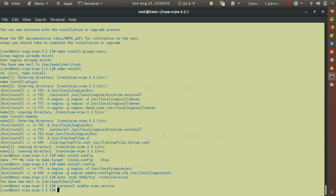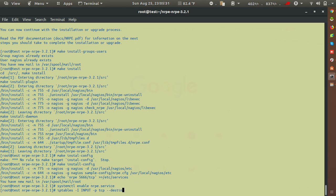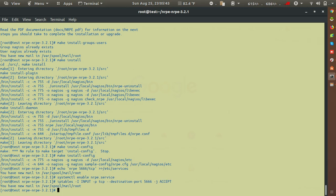Now we have to add an iptables rule. Use the command: iptables -I INPUT -p tcp --destination-port 5666 -j ACCEPT. This allows incoming connections on the NRPE port. With that done, NRPE is installed on the client location.